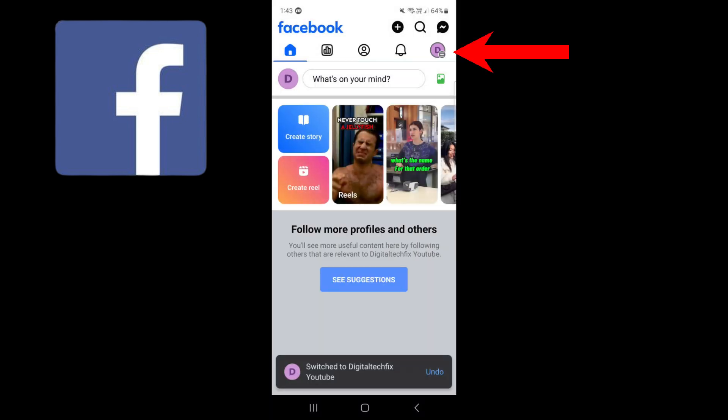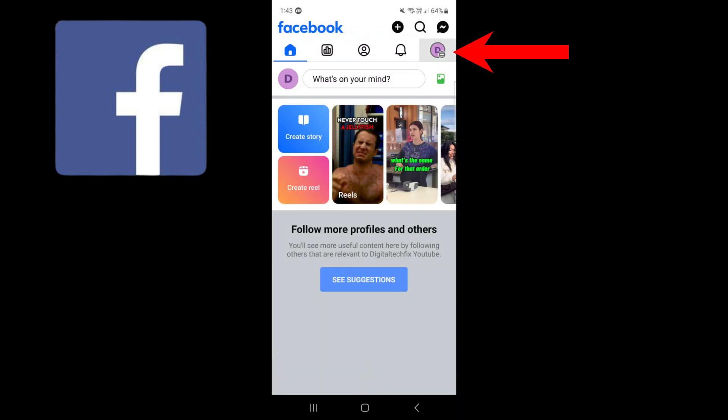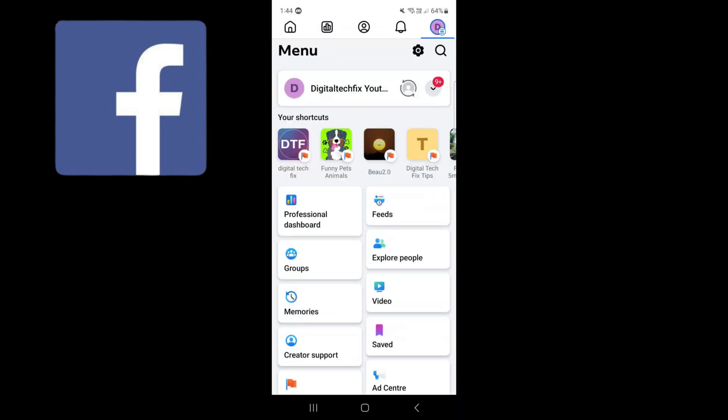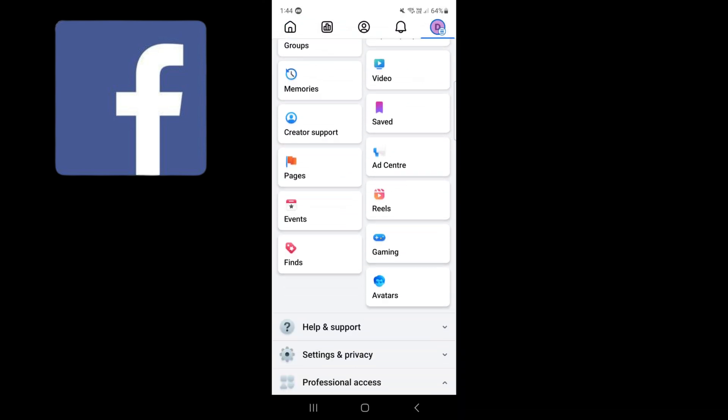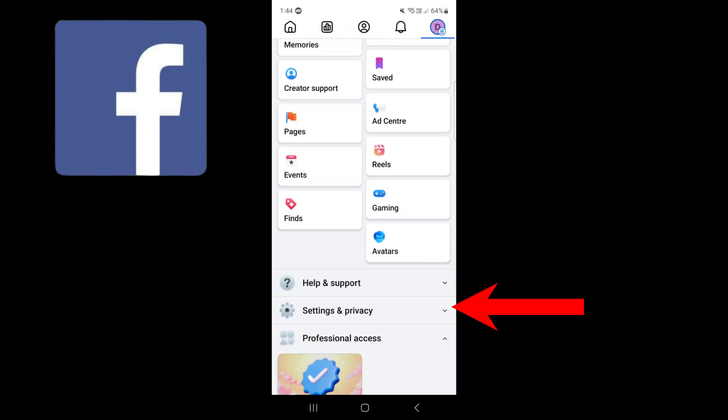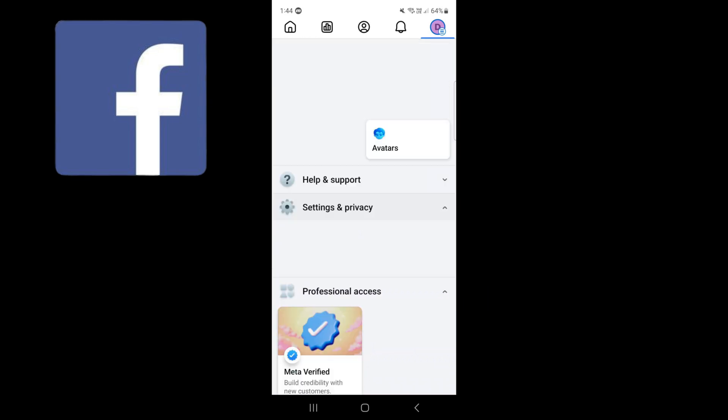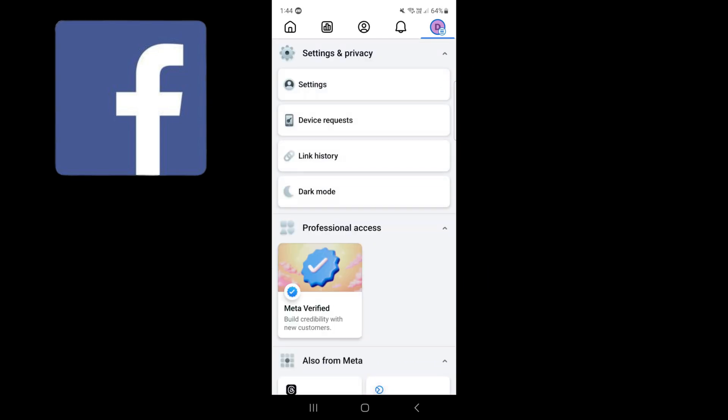Press on these three lines on your page. Scroll down and select settings and privacy. Then settings.